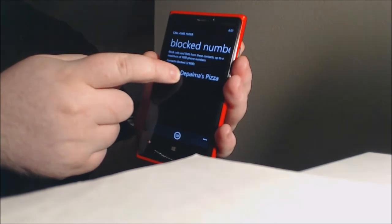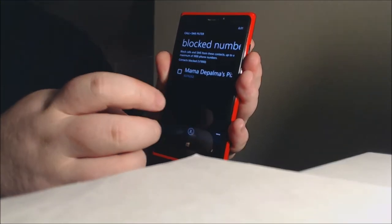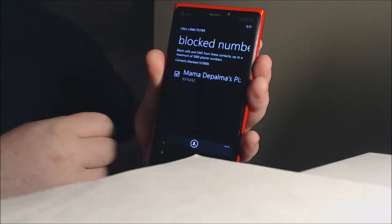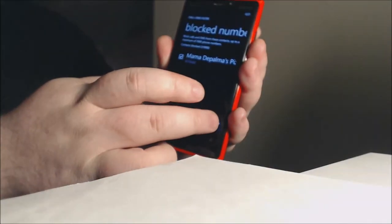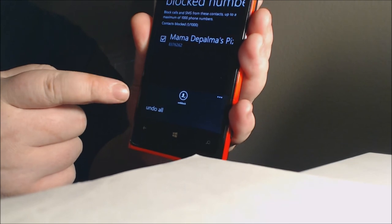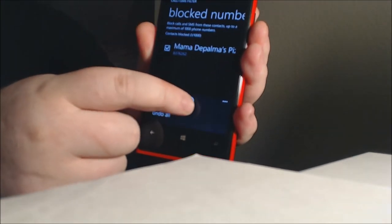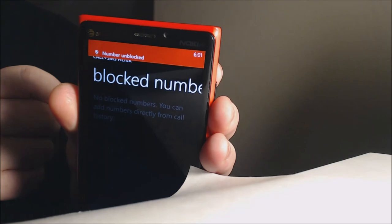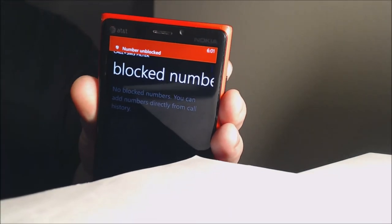Let's double check — we go to Call and SMS Filter, then block numbers, and sure enough we've blocked a restaurant that keeps calling me about pizza. If we select it and tap the option, we can go ahead and unblock that number. Number unblocked! Thank you for watching.